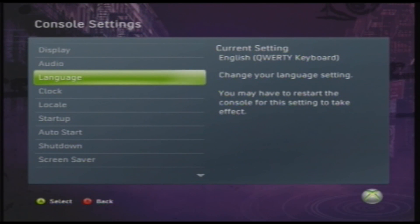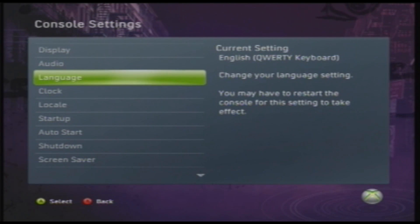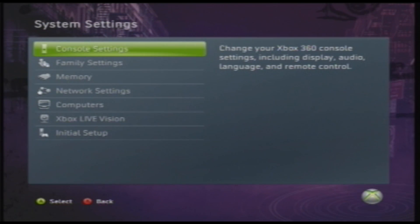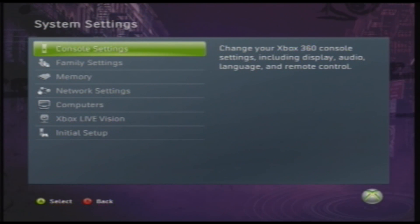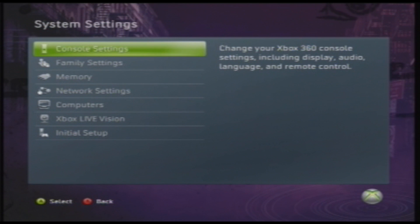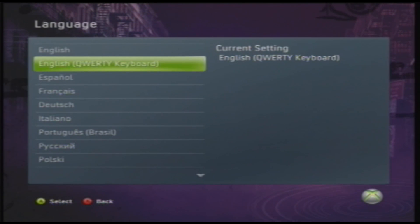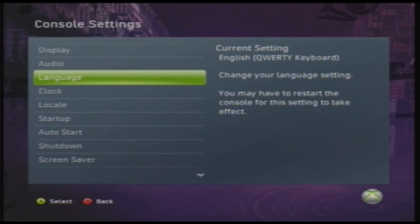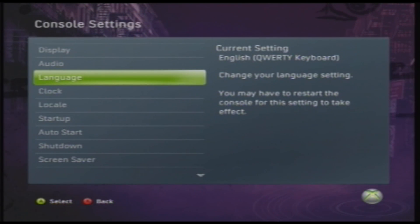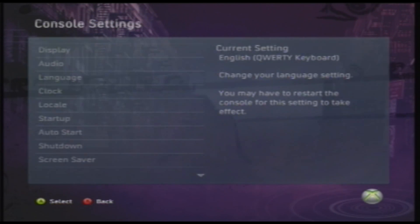I have my keyboard plugged in, so let me see if unplugging it affects anything. Okay, I just unplugged it. It doesn't really do anything, but let me just back up here real fast.